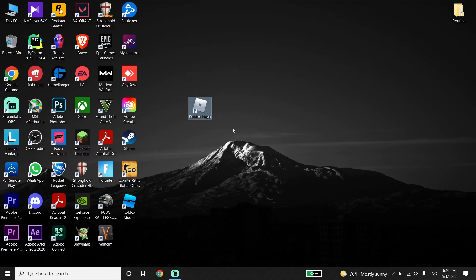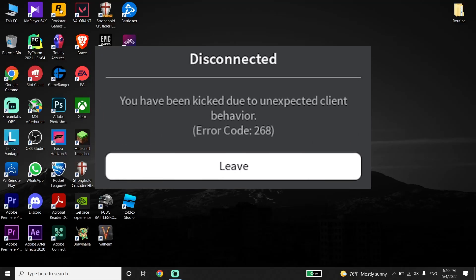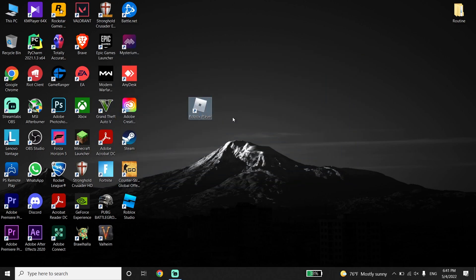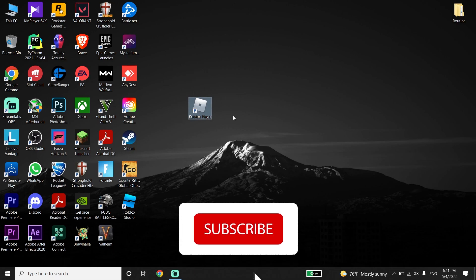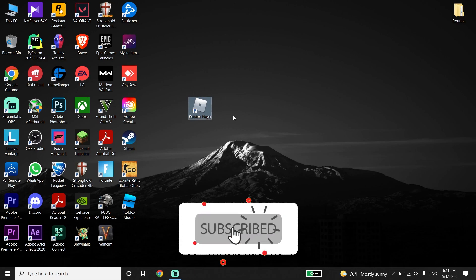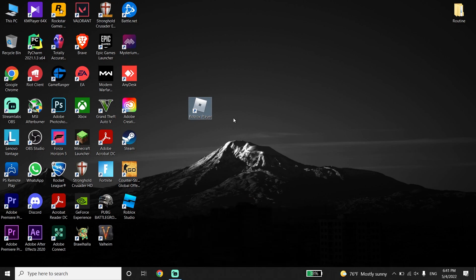Hello everybody, welcome to GAMESQ. In today's video I'm going to show you how to fix the Roblox error 'You have been kicked due to unexpected client behavior,' or error code 268. If you want to know how to fix this error code, I recommend watching this video. Please go ahead and subscribe to my channel. Let's get started.